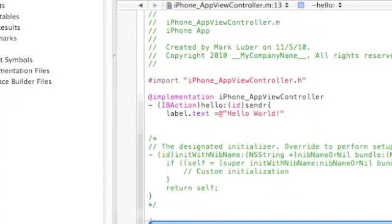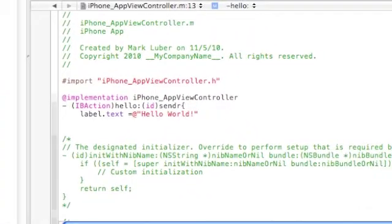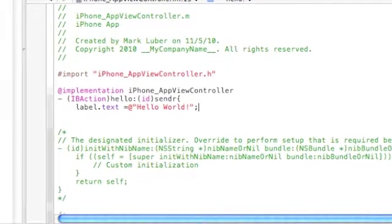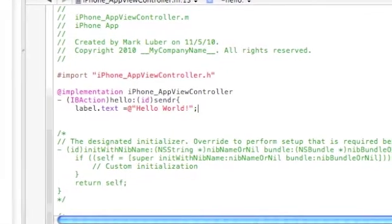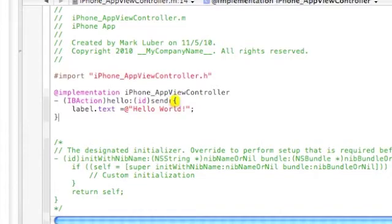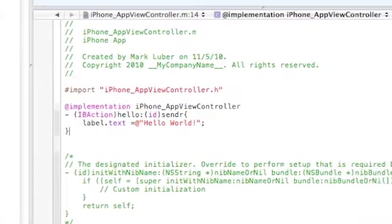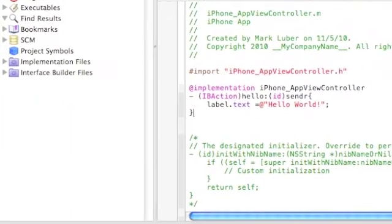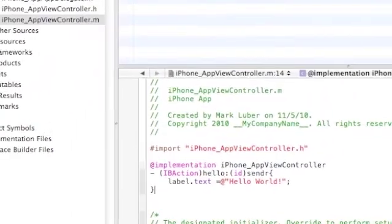And so these are the only two lines of code we need. Remember to put a semicolon there, press enter, and close it, close the curly brackets. And we're done with the coding.